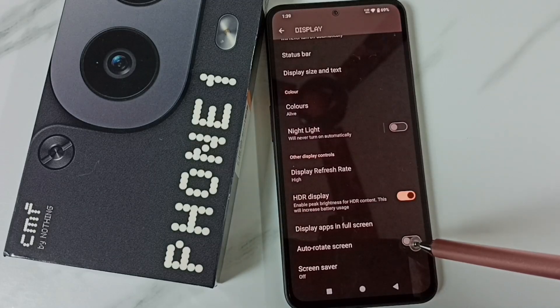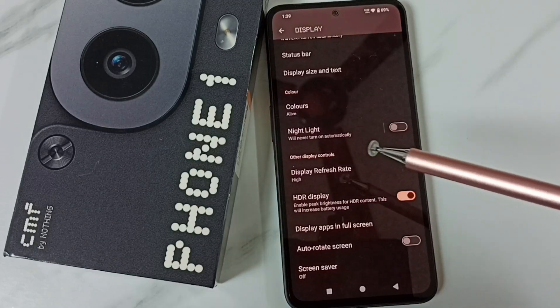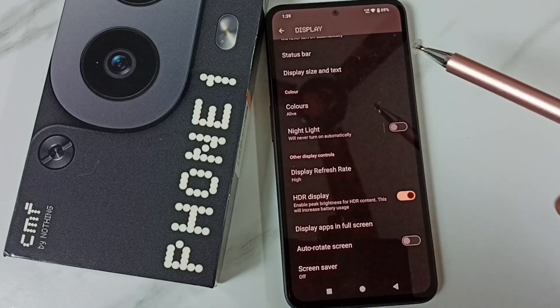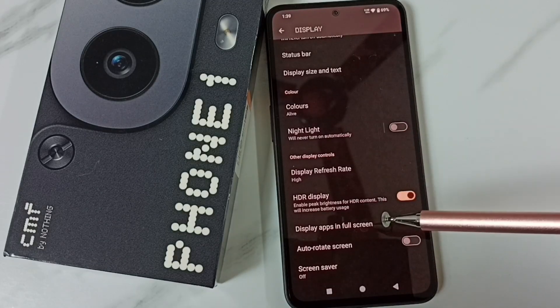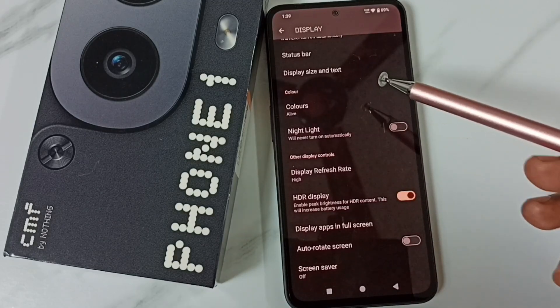This way we can enable or disable auto screen rotation. I hope you enjoyed this video. Please subscribe to this channel and like and share the video.